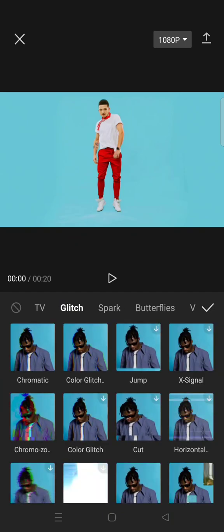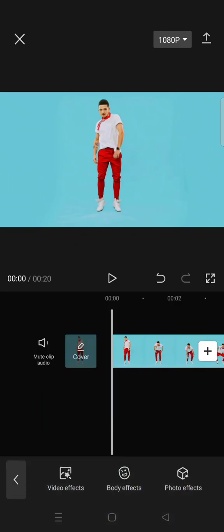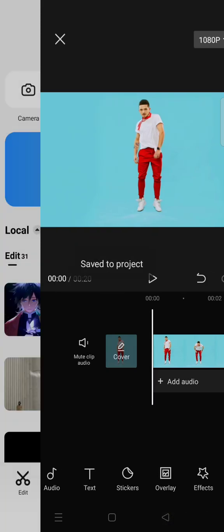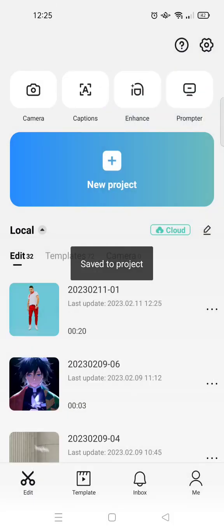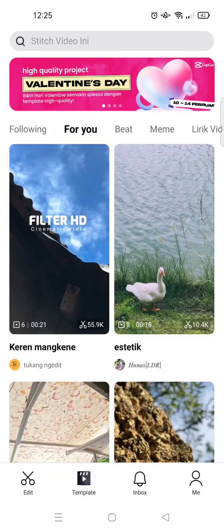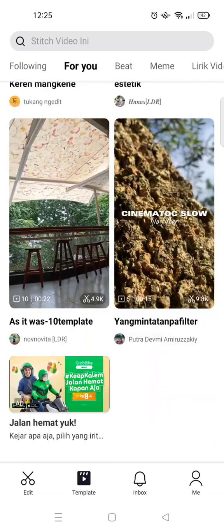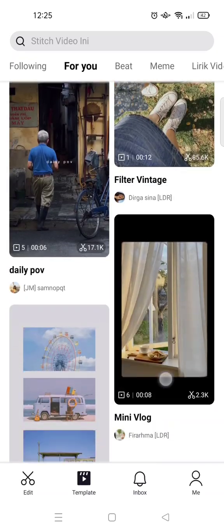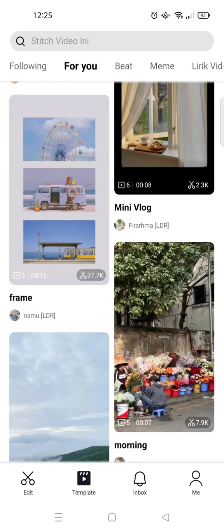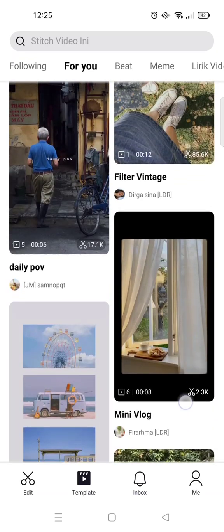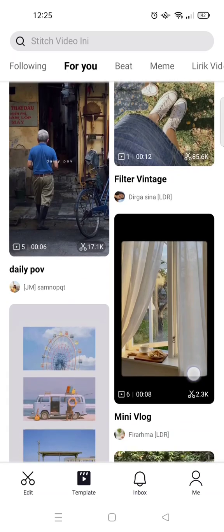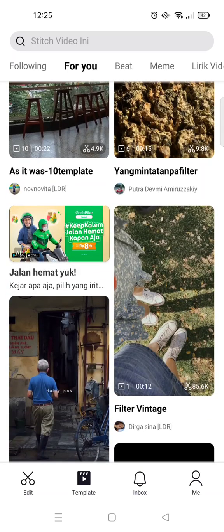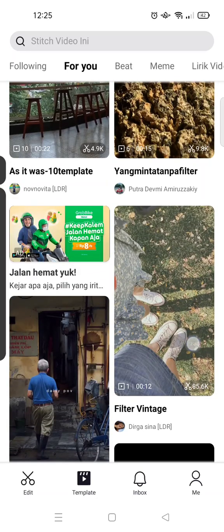You can just choose which one based on your needs, or the simplest way or the easiest way you can just go to the template tab. Here you can also use an explore template created by other creators.